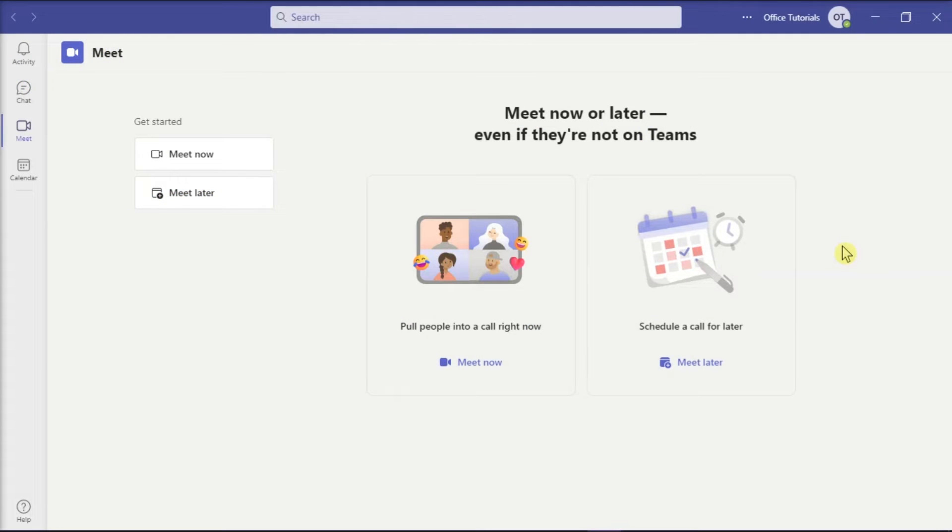Microsoft Teams can be easily used for video conferences with your colleagues or clients. And in this application, you can even play a PowerPoint embedded video in a Teams meeting.